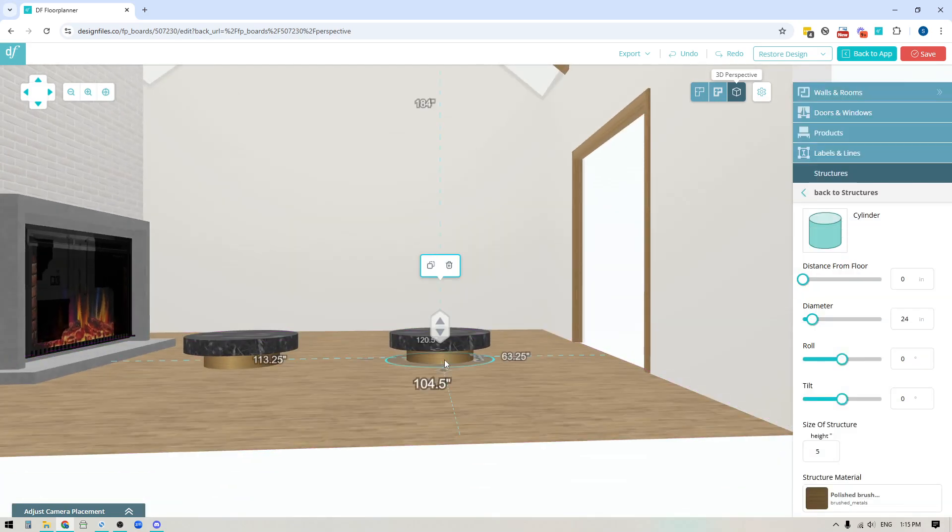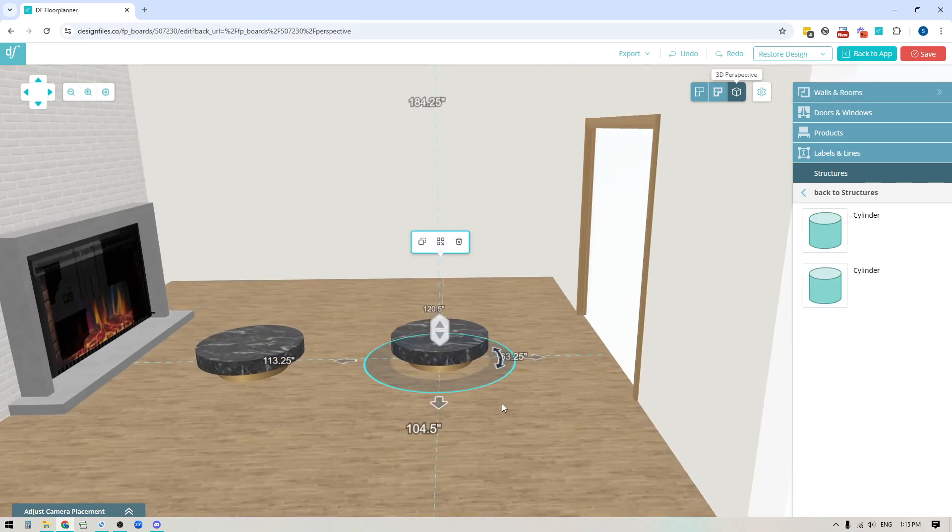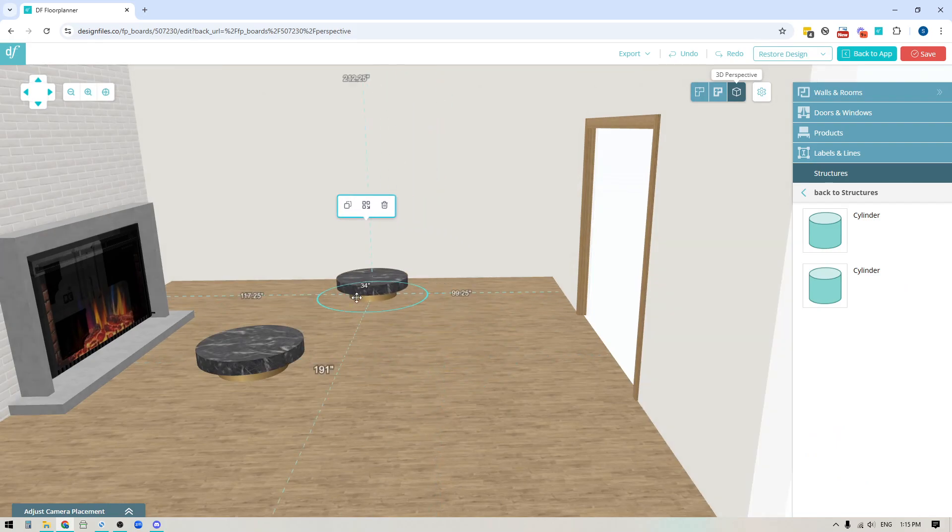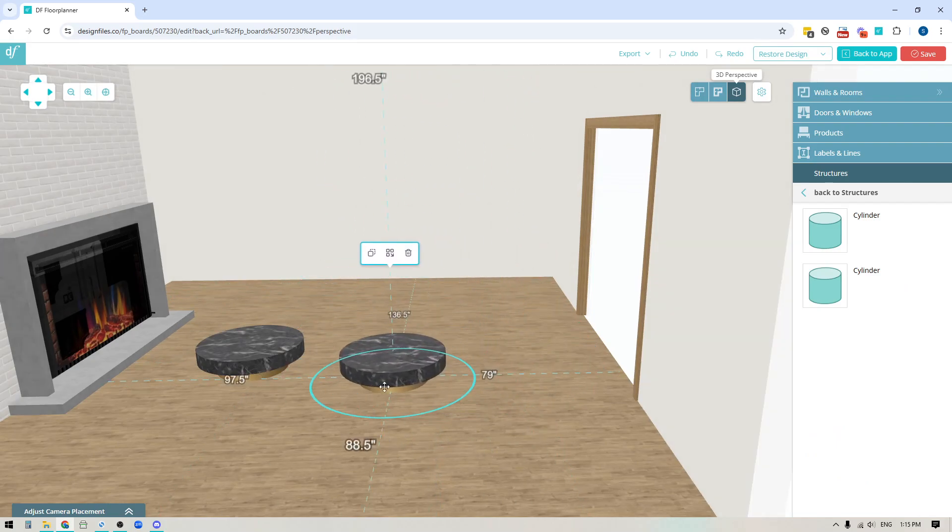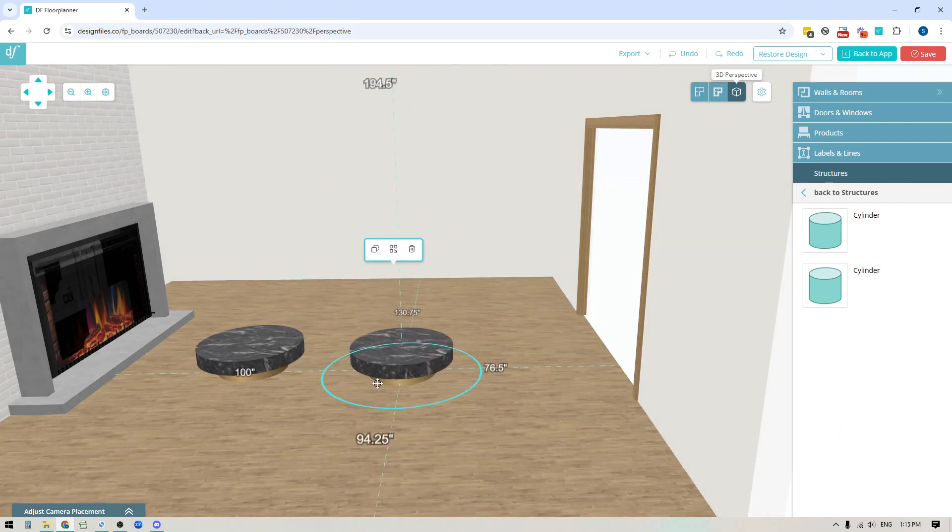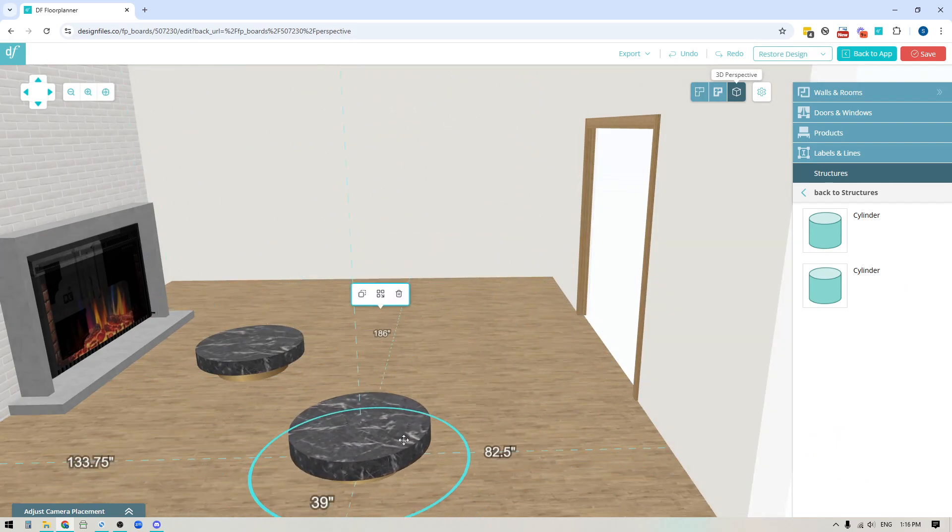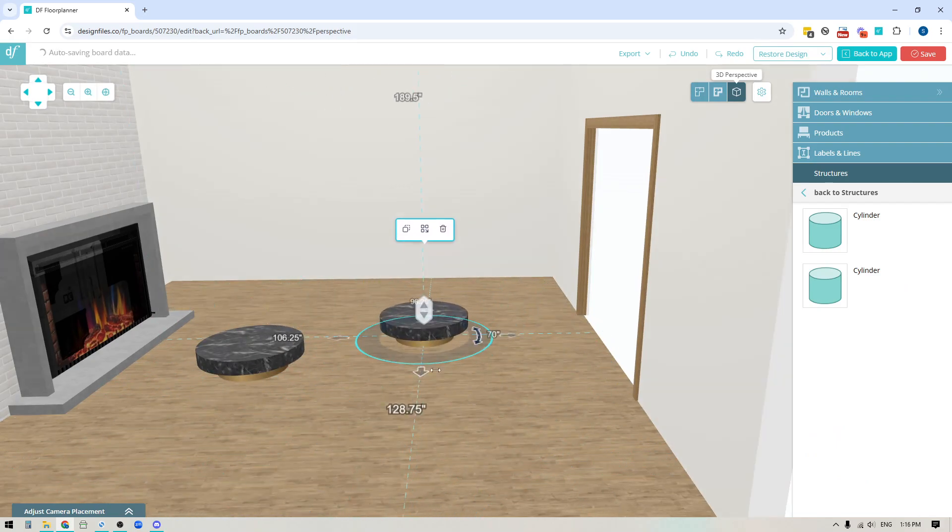Now what I can do is I can just click the base, hold down shift, if you were on a Mac you would hold down command, and then you would click the top and then that basically groups it together so I can move this item freely around the space without having to move the base and the top individually.